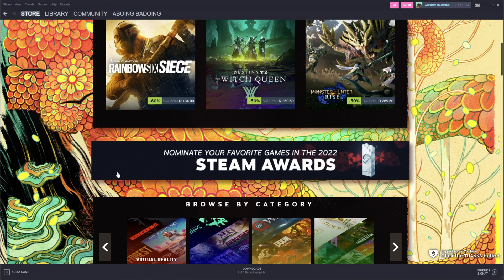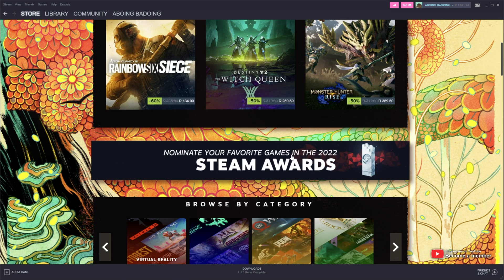What exactly is it? Well, if we head across to the Steam store page, you'll see that there's currently the autumn sale going on. But if we scroll down, you'll see nominate your favorite games in the 2022 Steam Awards.